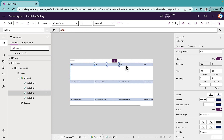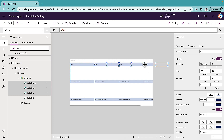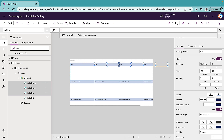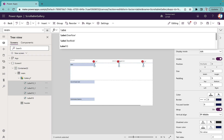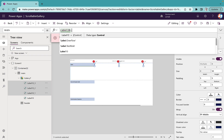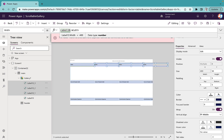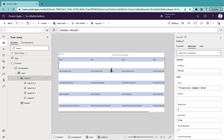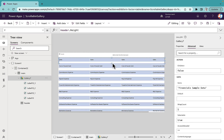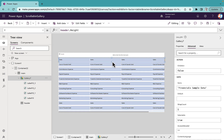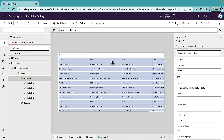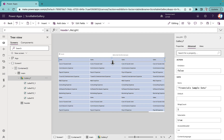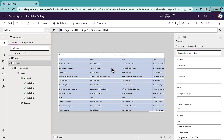I'll select all three labels and set their width to Label10.Width — so whatever width we set in label10, all labels will have the same width. I'll squeeze the gallery a little bit and we have a nice gallery layout.